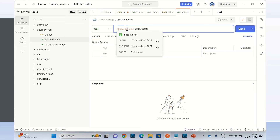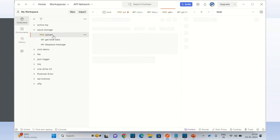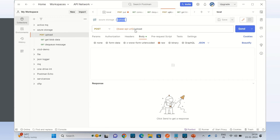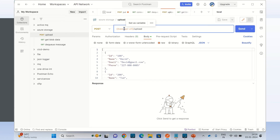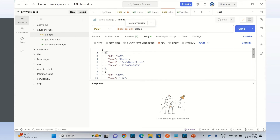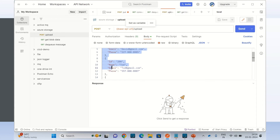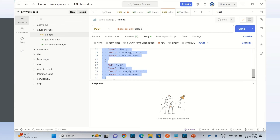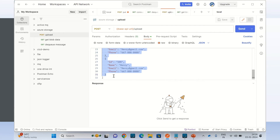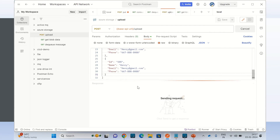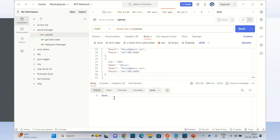I'm going to send an array of JSON objects — there are members here. Let me click send. We got the response true — that means we uploaded the blob data.